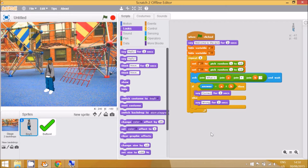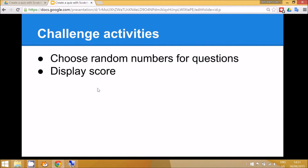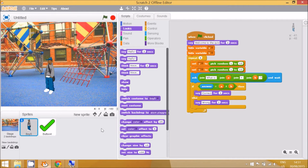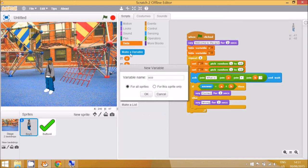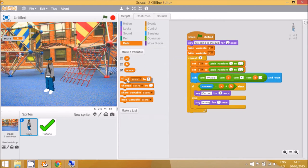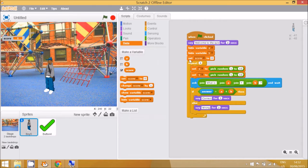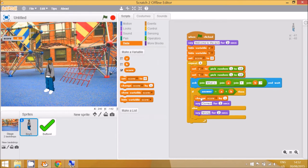The program is now selecting random numbers and using the selection block to decide if the answer is correct. A final challenge activity is to get the program to display a score as the user gets questions right or wrong. To do that, make another variable called 'score'. At the start of the game, set the score to zero.